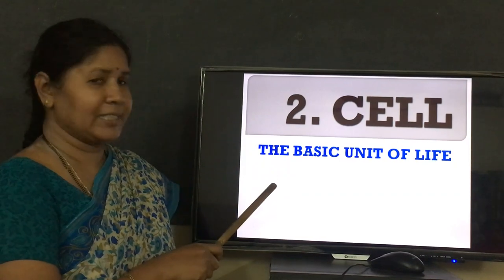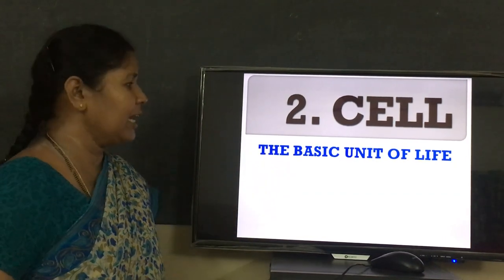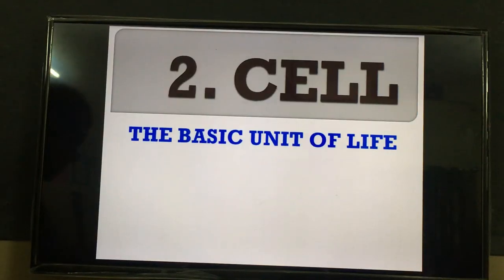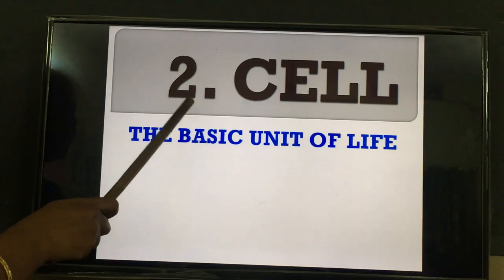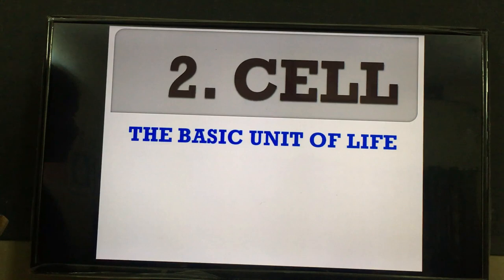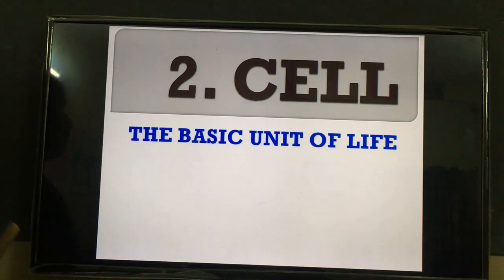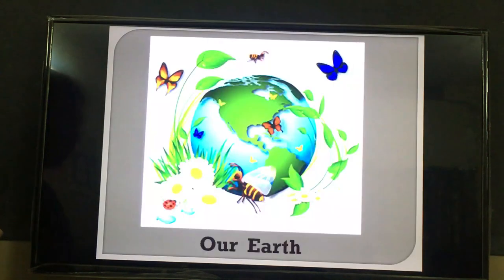Now come to your lesson — the second lesson, the cell, the basic unit of life. In this class you are going to learn what is a cell, what it will do in our life, and how our life proceeds.